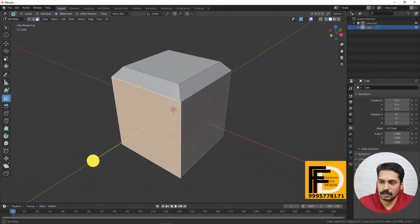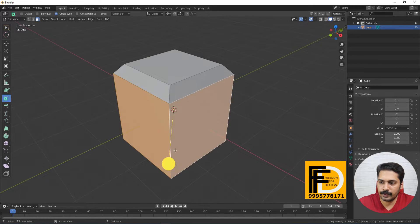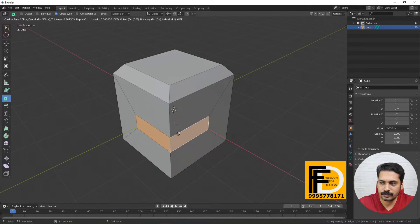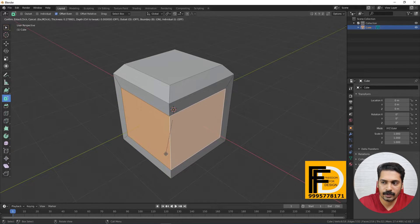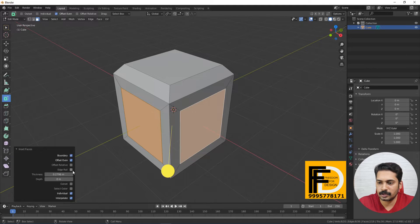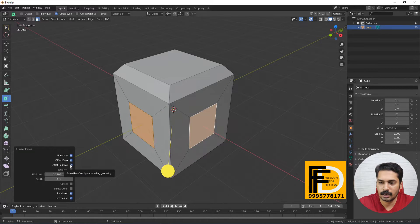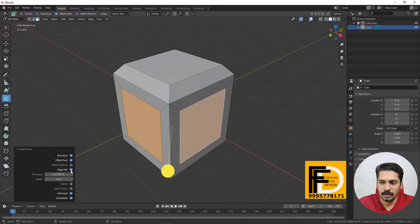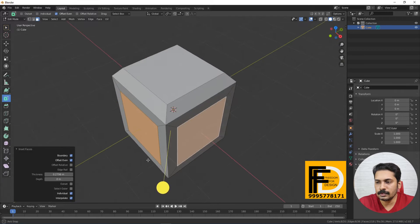Next we will use the Inset tool. This is the Insert. The insert option is understood. The other options are modifiable — this is the relative distance, so this is the relative distance. Now Inset.